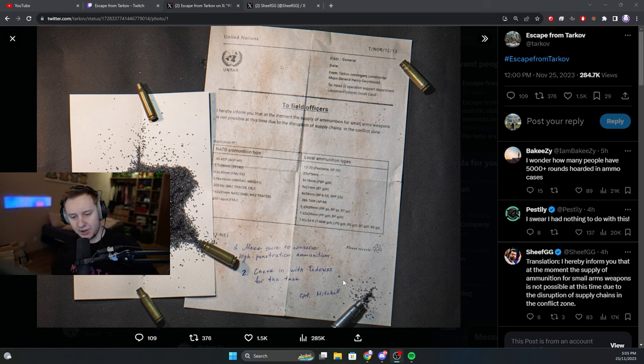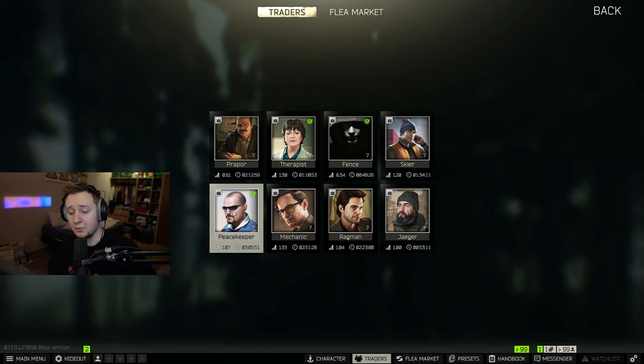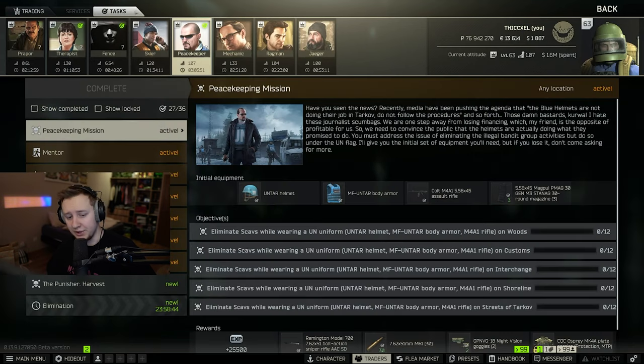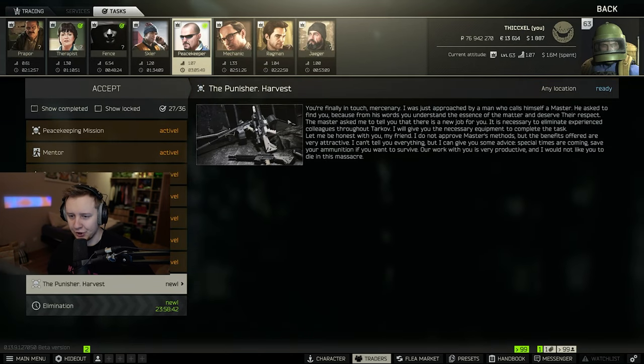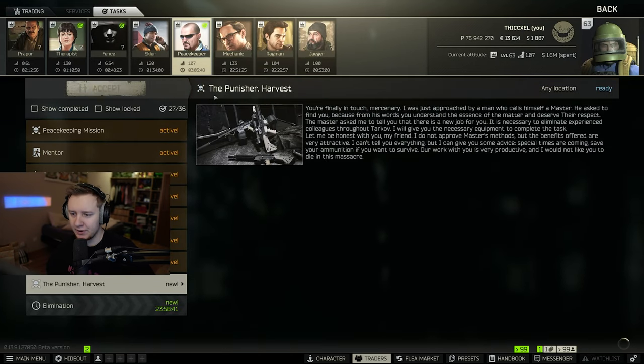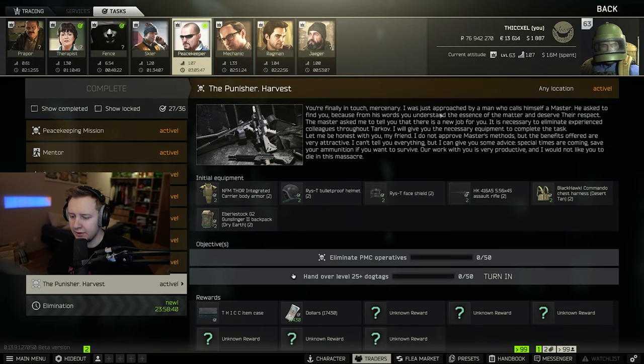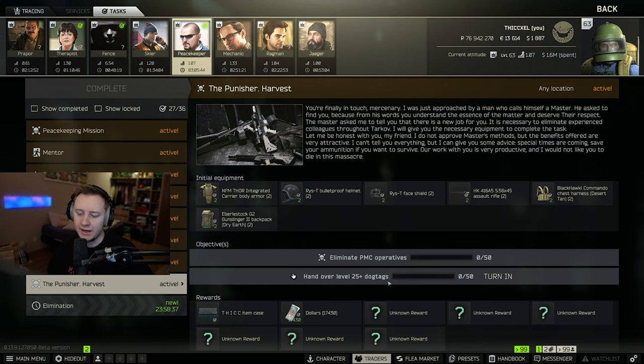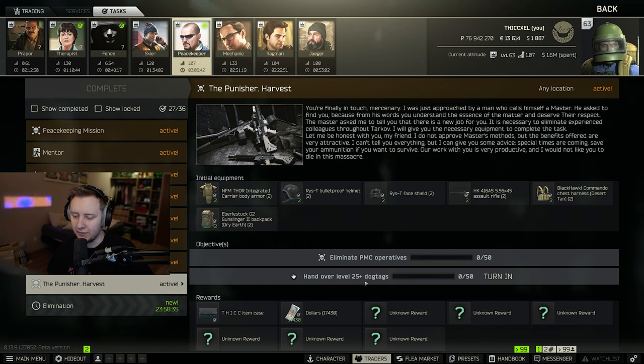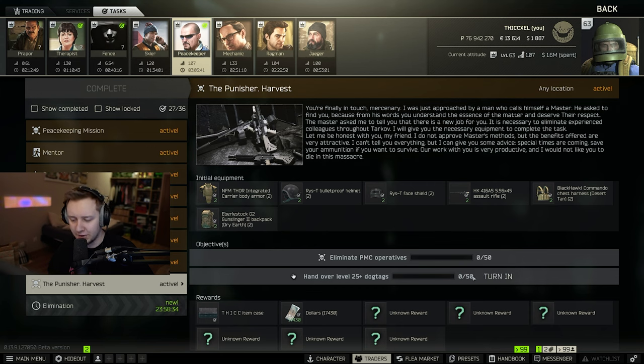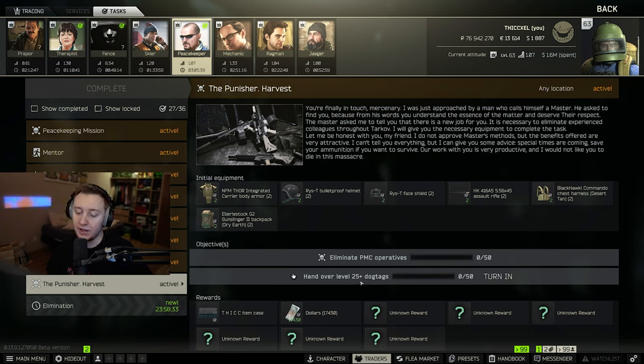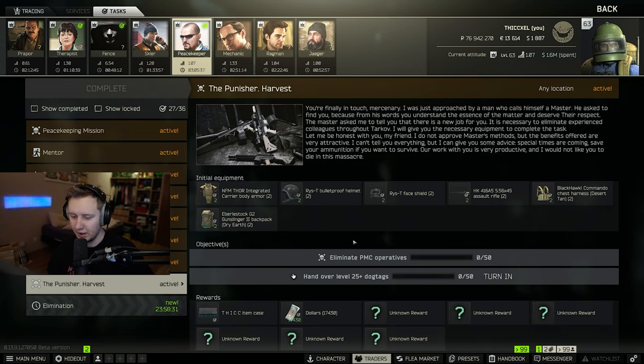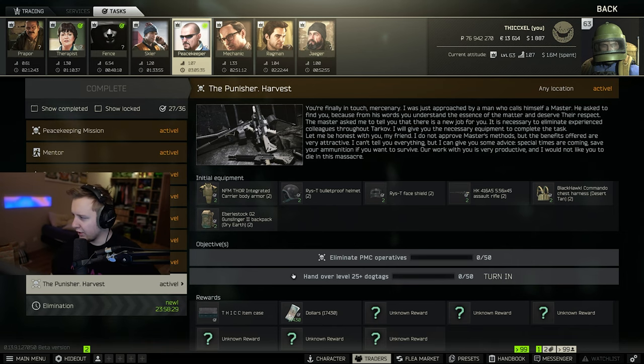So if we go to the traders right now we're going to see this thing. If you go to Peacekeeper there will be a new task available called the Punisher Harvest and it asks you to eliminate 50 PMCs and turn in 50 dog tags of PMCs level 25 plus.